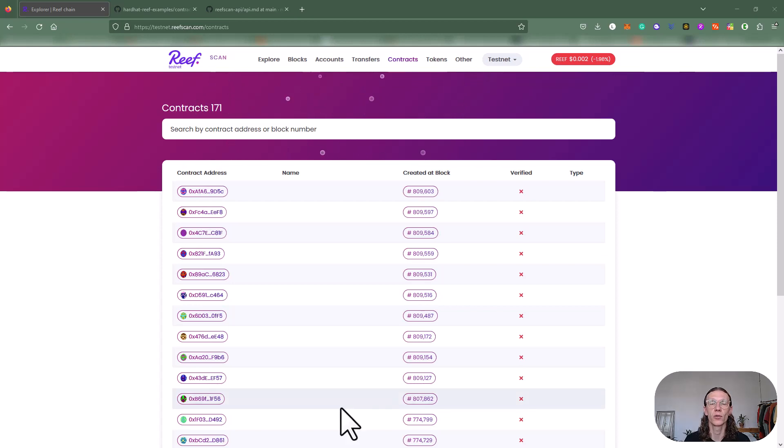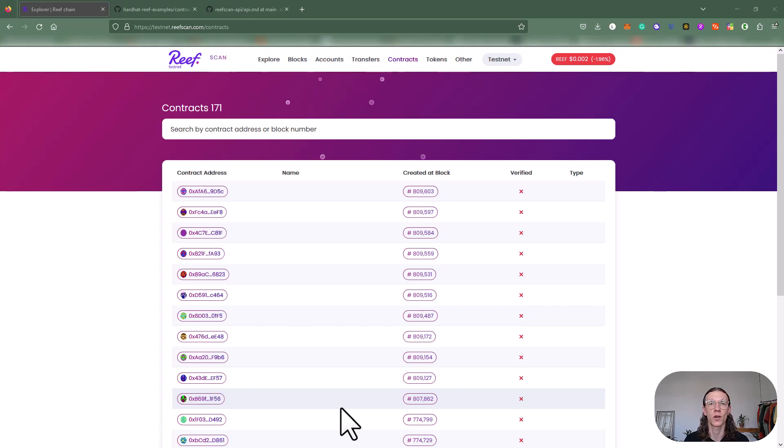Today we are using two JavaScript scripts. We're going to use the deploy.js script from last time, and I'm also going to introduce a new script to you which is called deploy-and-verify.js.